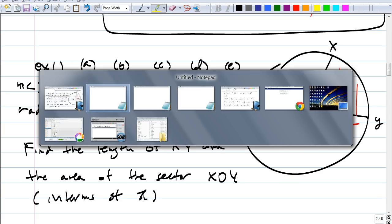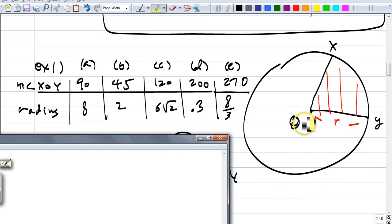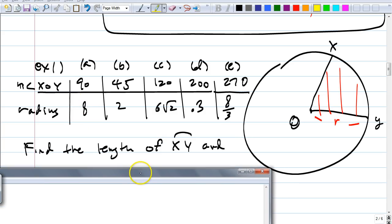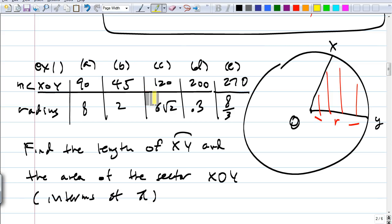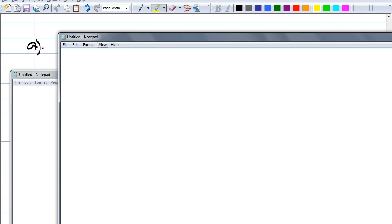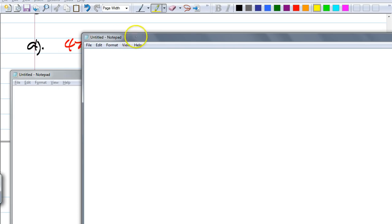Example 1: we have arc XY with radius R. For part A, the central angle XOY is 90 degrees and the radius is 8. Find the length of arc XY and the area of the sector in terms of pi — meaning have pi in your answer, in other words give the exact answer. Leah, what did you guys come up with for A? The arc length is four pi. Four pi — that's right. And the area? 16 pi. You got it.